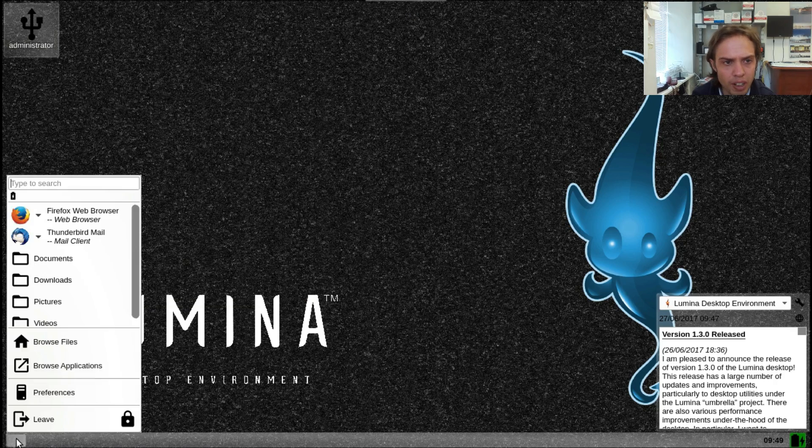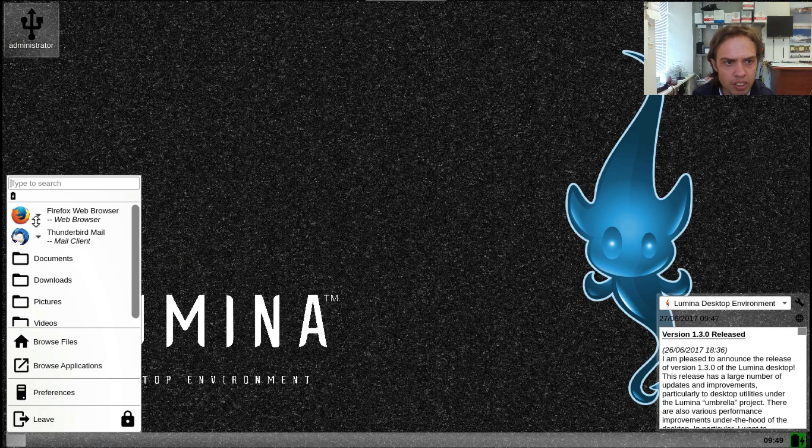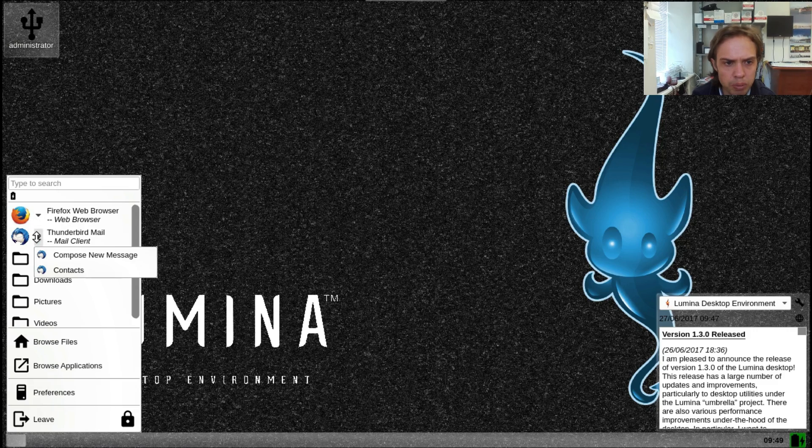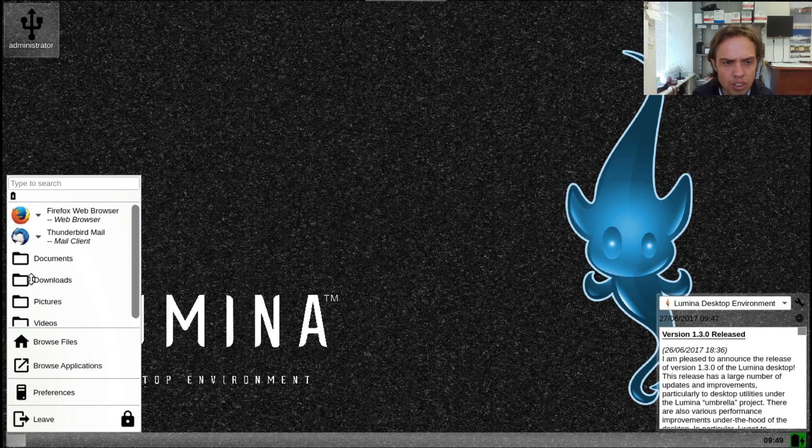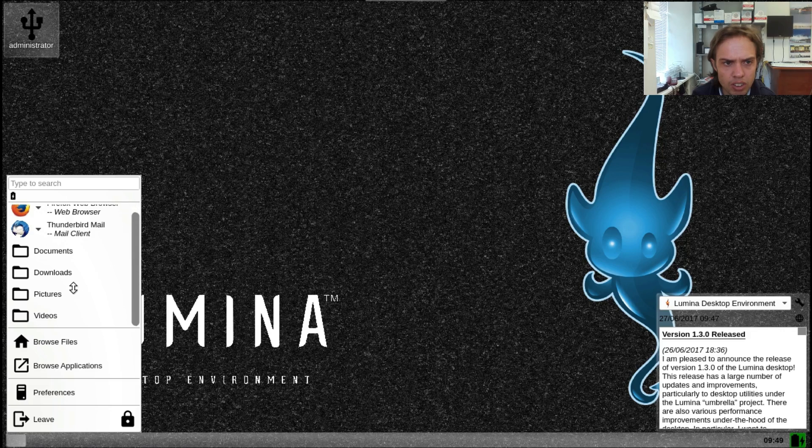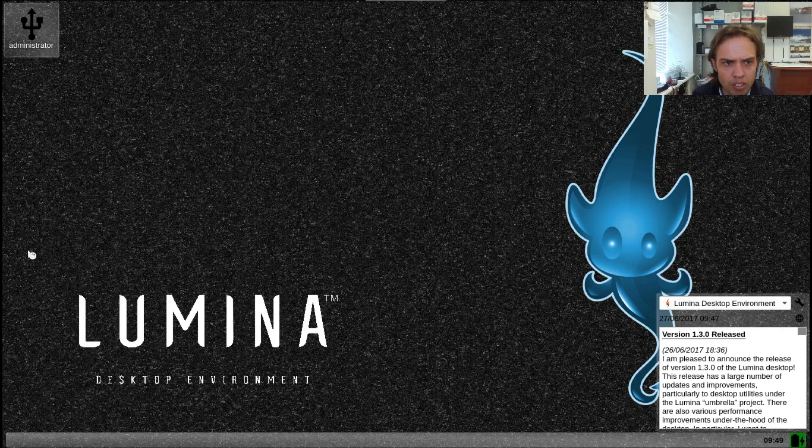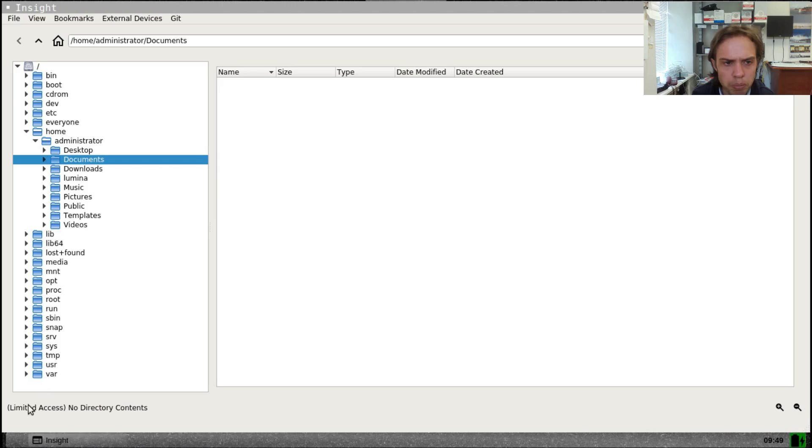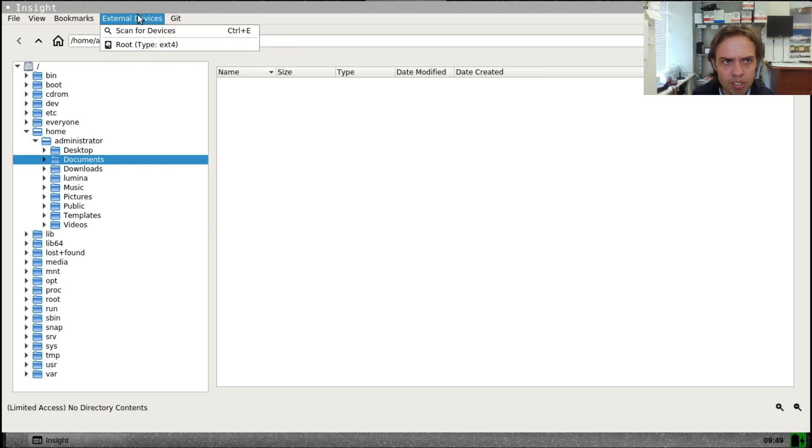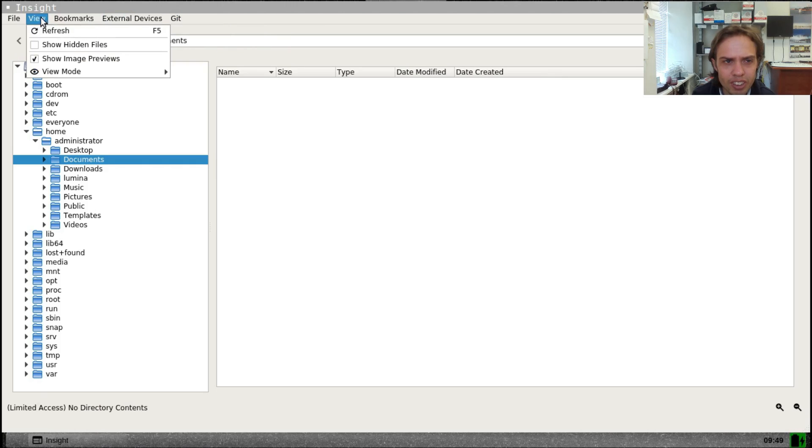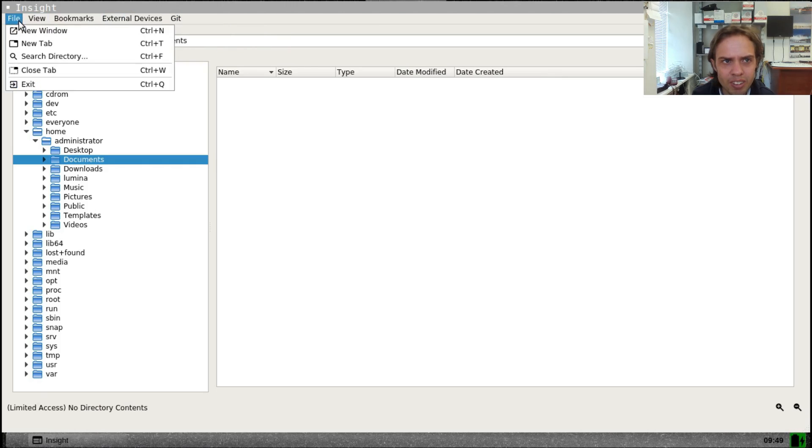If you go back here, you can look at all the options. You can just click on any of these and you can open up the file system. It's quite a cool and unique file system. I like it.